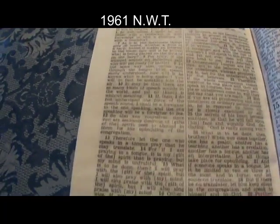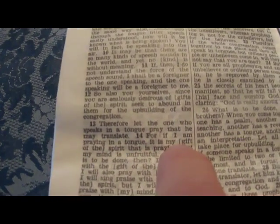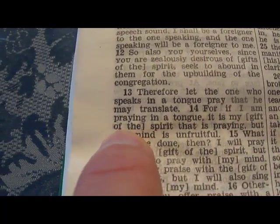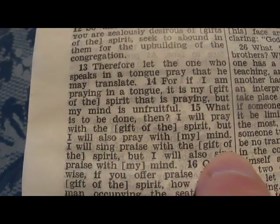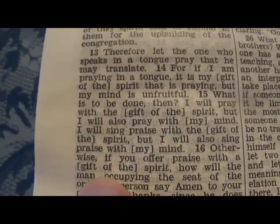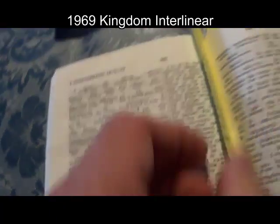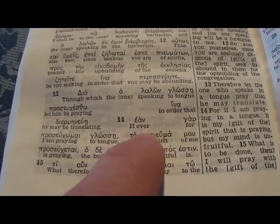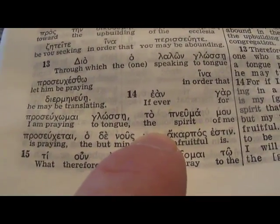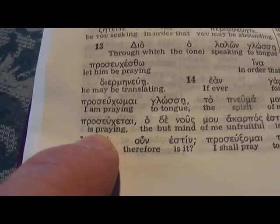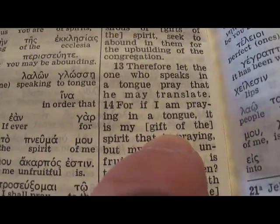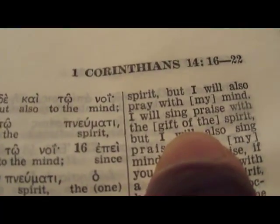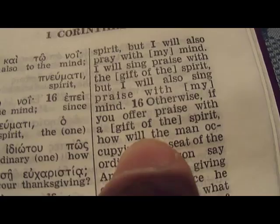1961, 1 Corinthians 14:14: there you see the brackets — 'my gift of the spirit' — it's there four times. That's the 1961. This is the interlinear of 1969. You see: 'I am praying in tongues, the spirit of me is praying' — and they put 'my gift of the spirit' again. So we see they have the brackets, and the interlinear says it's my spirit that is praying. Interlinear of 1985, 14:14: 'I am praying in tongue, the spirit of me' — 'my gift of the spirit.' The 1984 and 1981 say the same thing.